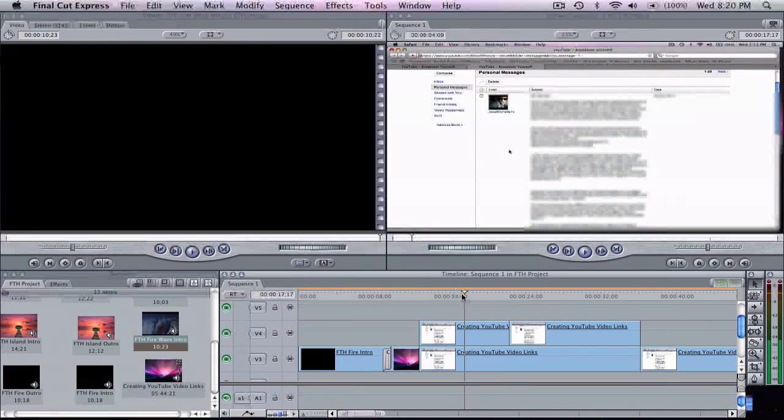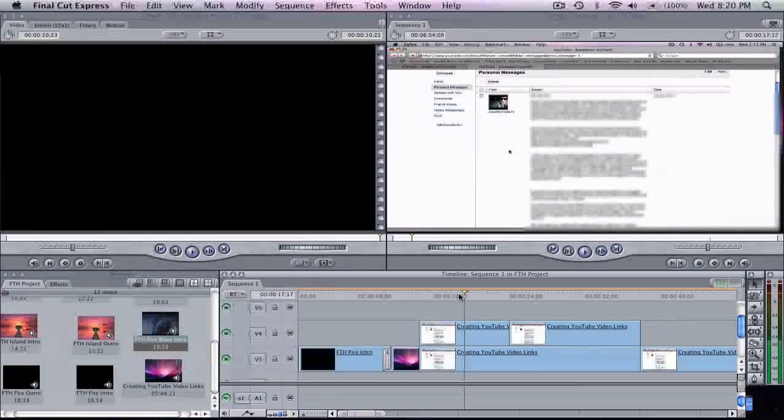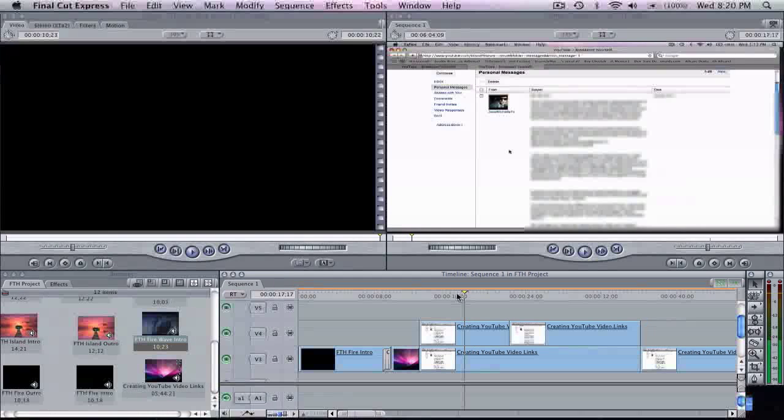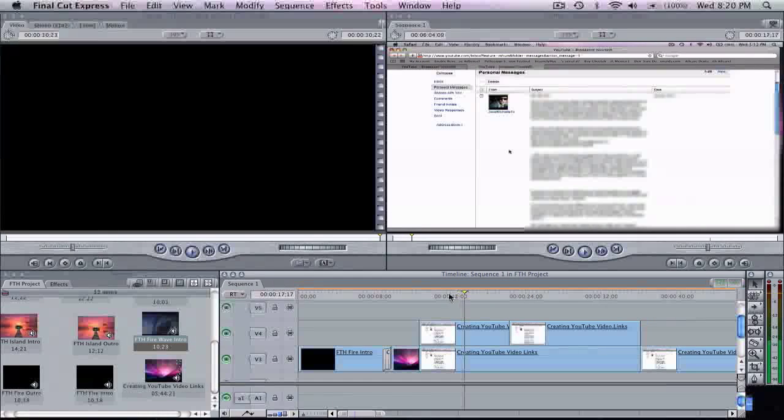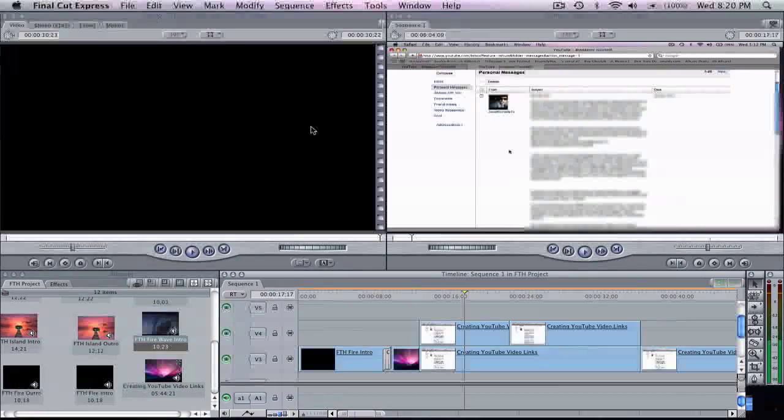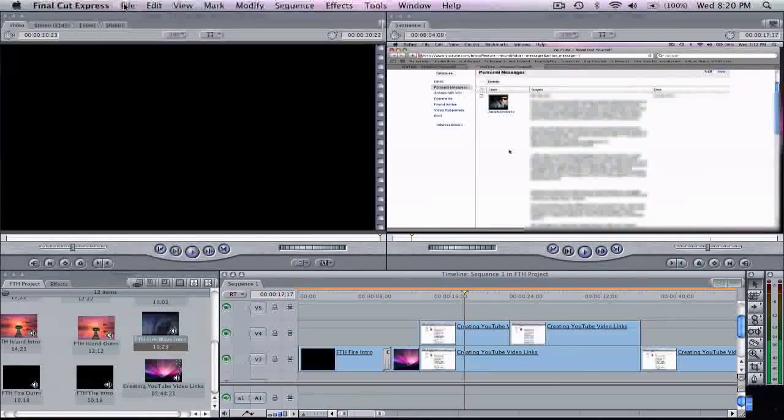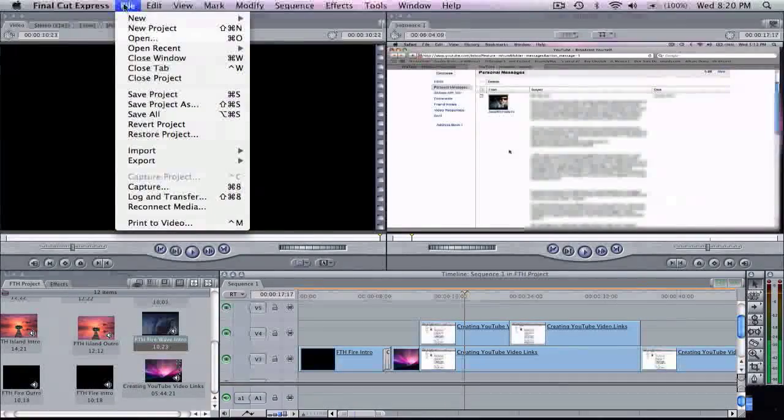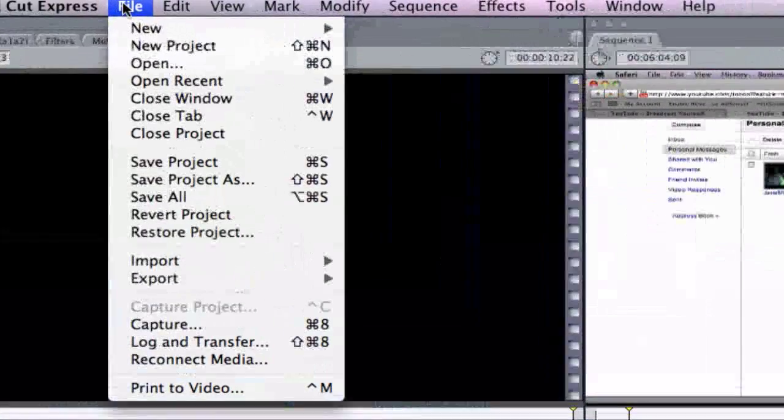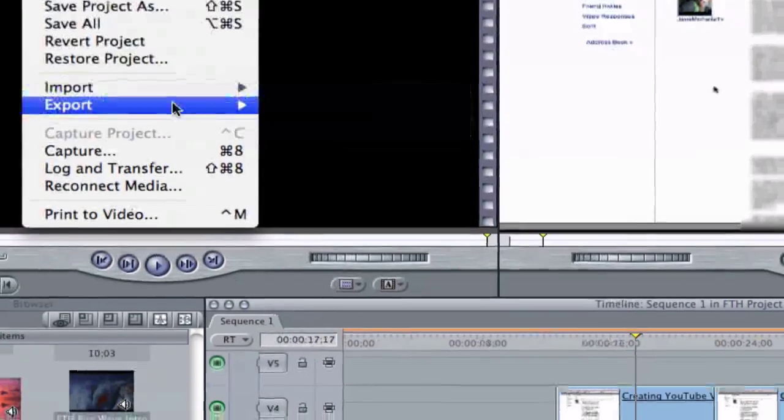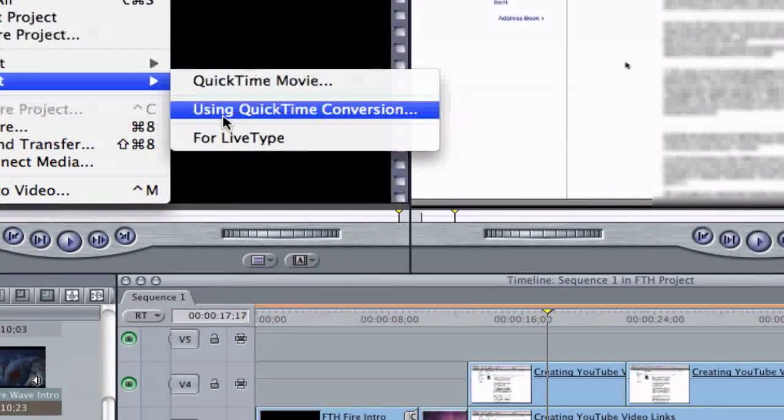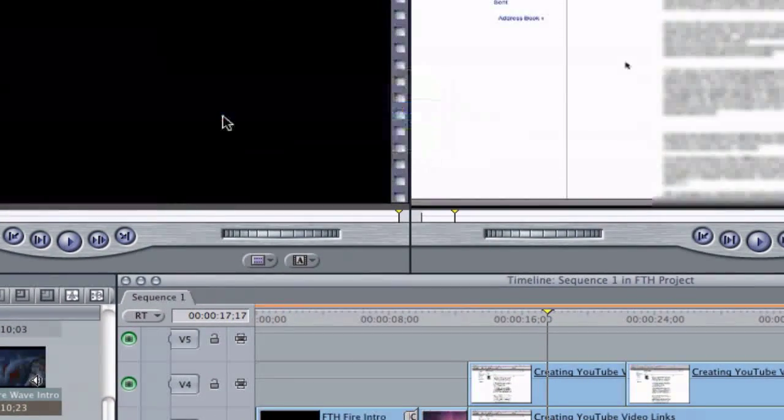As far as my export settings, I can't say that these are the absolute best, but this is what I use and it produces pretty good results. So let's say you've got your project done and you're ready to export. You want to come up to File and you want to come down to Export. Choose Using QuickTime Conversion.